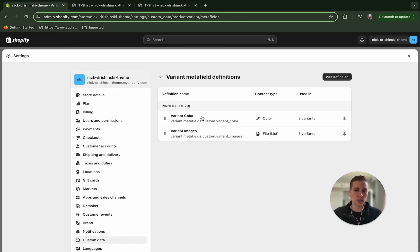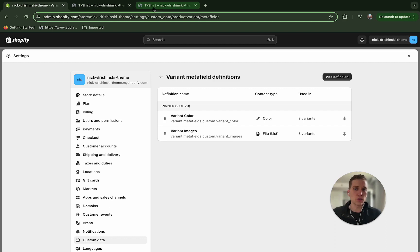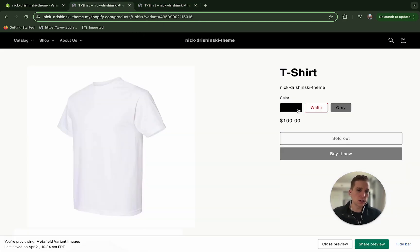So it's really simple, all you have to do is click add definition and give them the names. I gave them the name of variant color and variant images. Now the reason for two is the first one is what we're going to use to actually color this button to be the color that we want of the variant.